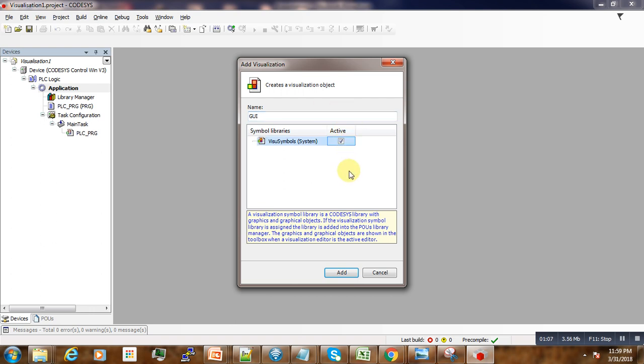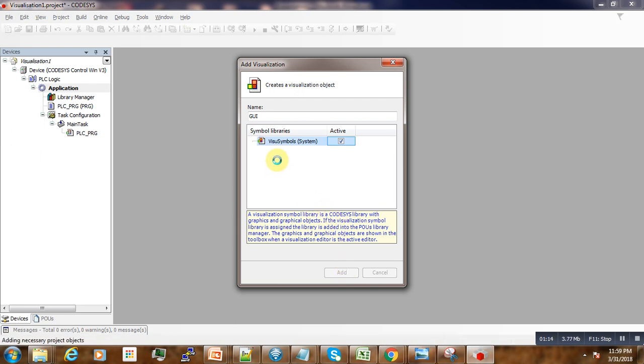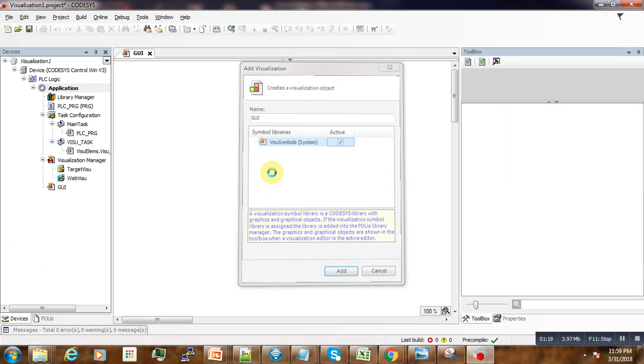In this dialog box we specify our visualization name 'Green', then we set it to active and add it to the project. The background and necessary elements have been added to the project.